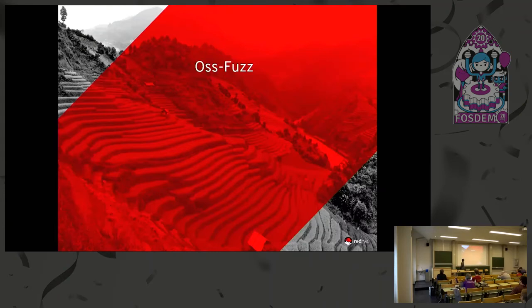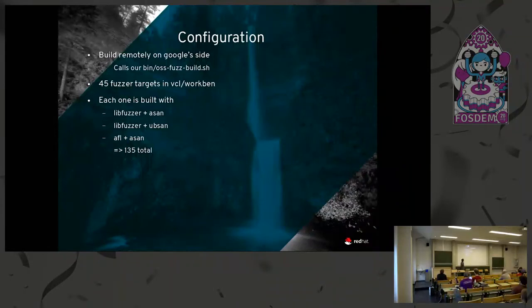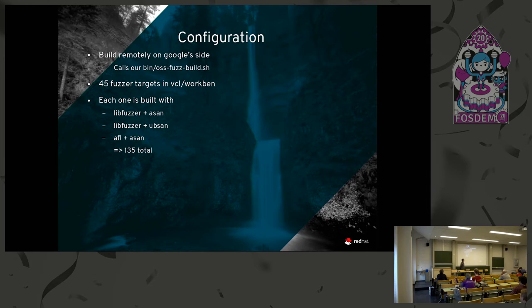So the OSS-Fuzz, that's where there's a huge, big, giant set of cores set aside on Google's cloud where it fuzzes the documents. For us, in this case, they build on their side our project on their compilers and their hardware. They call our script, that script which we'll find on our source tree which builds the various fuzzers in our configuration.